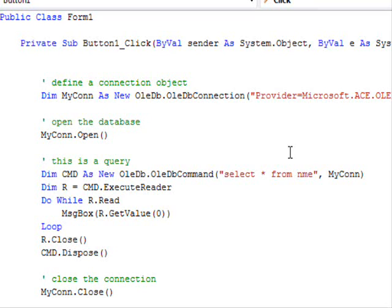So far what we did is that we used the wizard in order to open database connection, get the content of a table and so on. Today we are going to see how we can write the code that does that. We will not use any wizard at all. So we will only cover one thing here. It is a database connection.